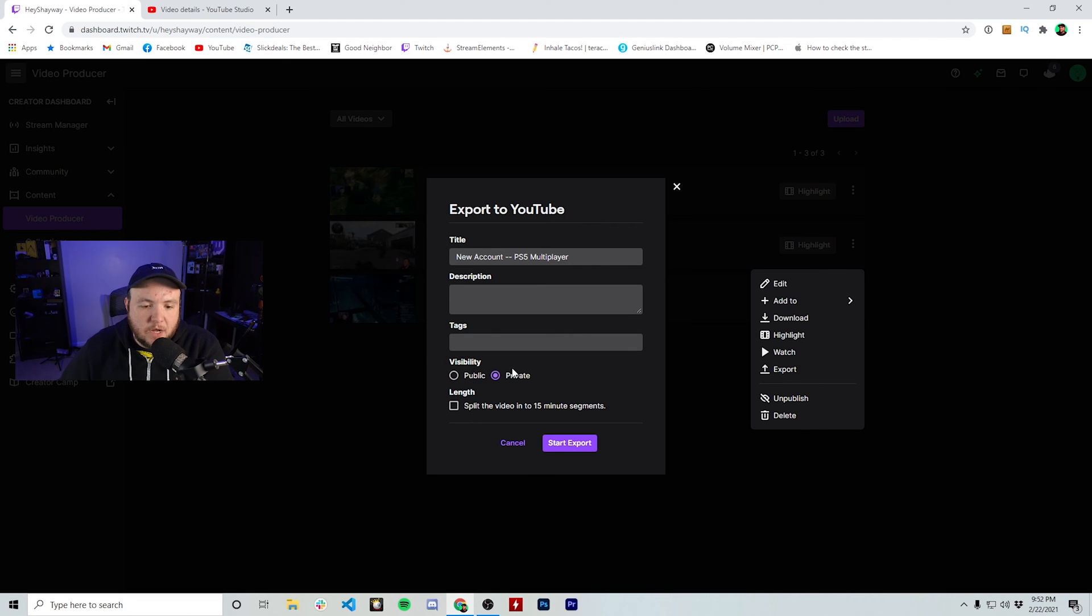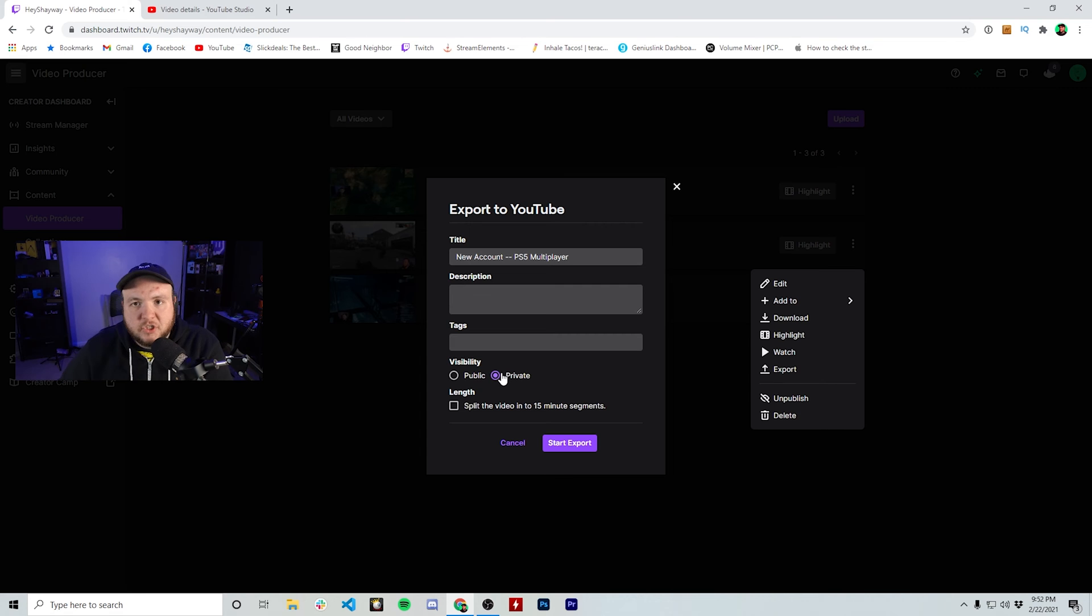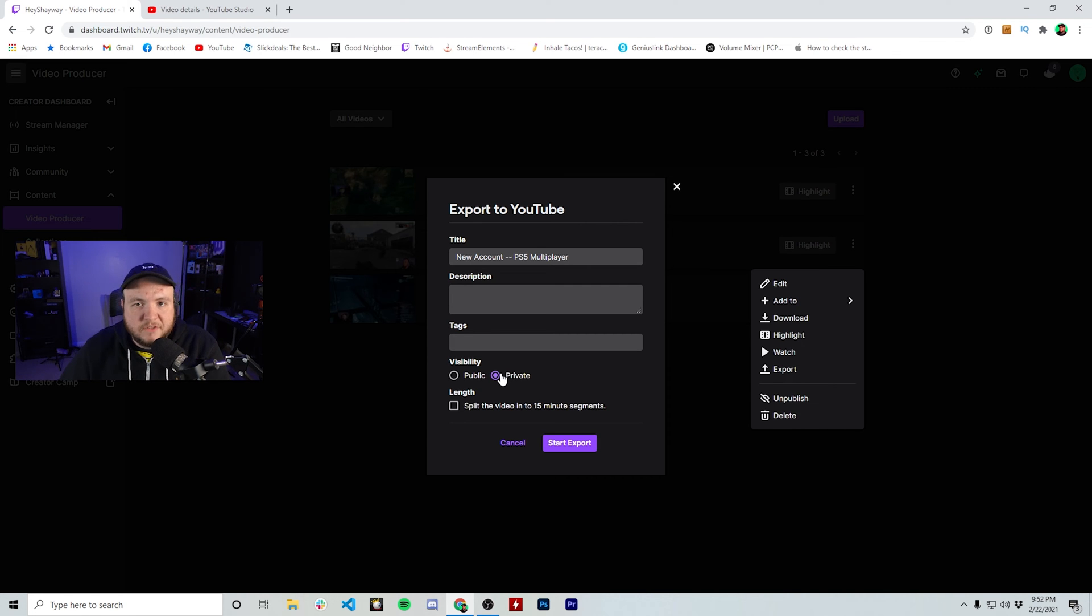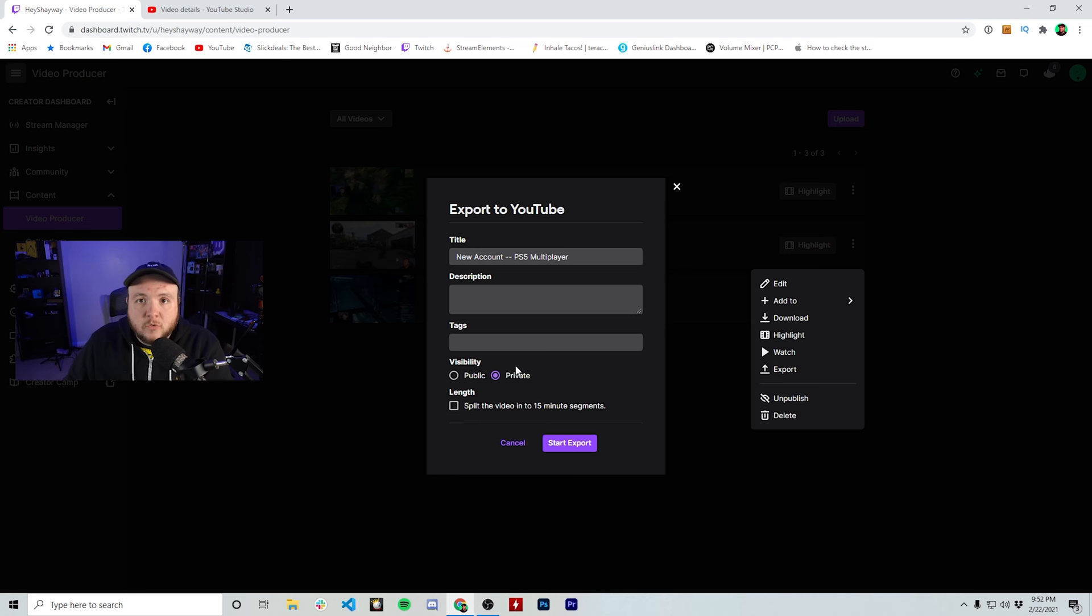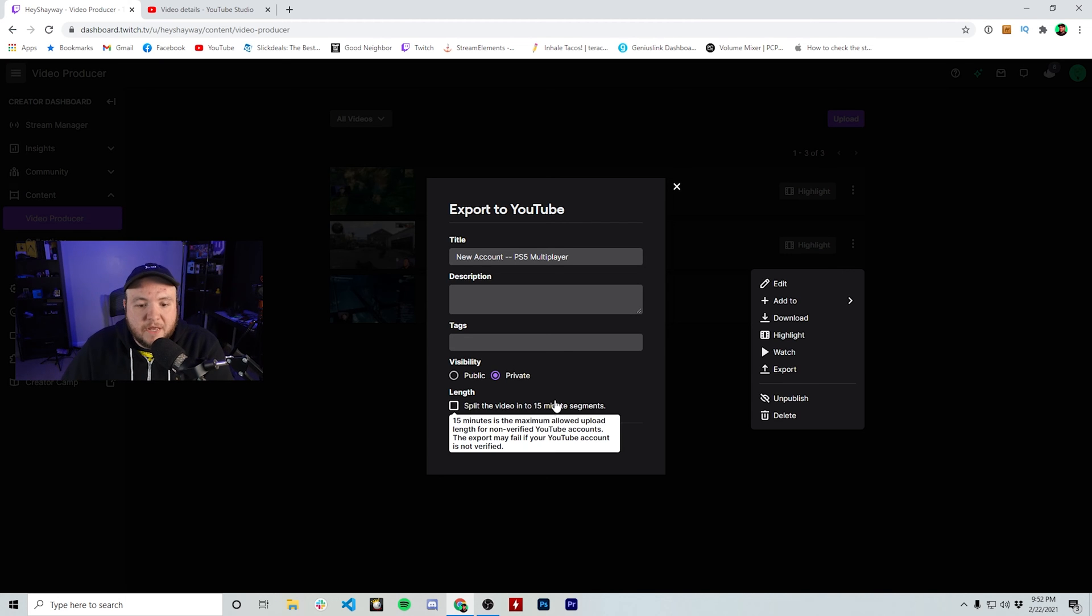I highly suggest uploading to private. That way you can go on and actually change the description and fill out some more information about the video before it goes live. You can also, if it's a longer stream and you want to split it up instead of doing one huge long video, you could split these up into 15 minute segments, which is really cool.